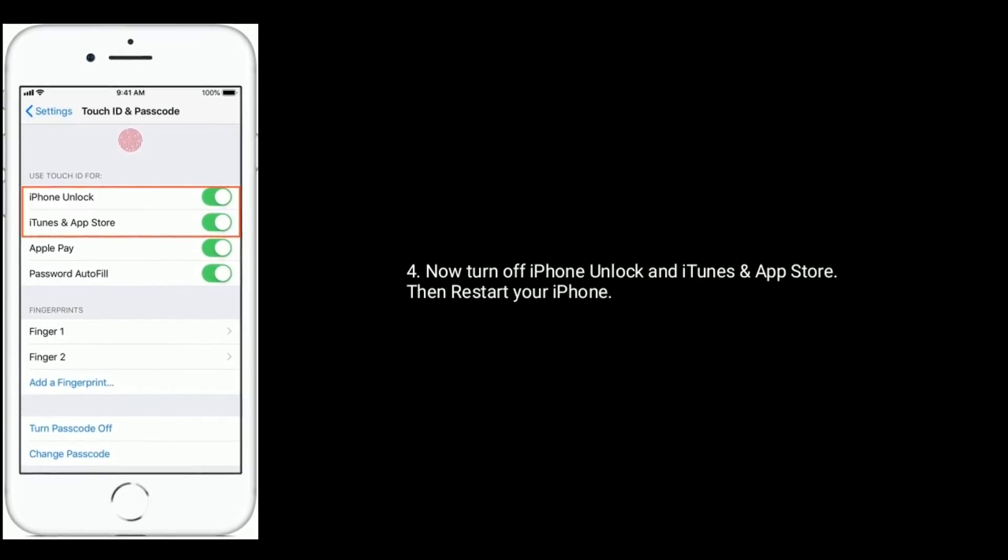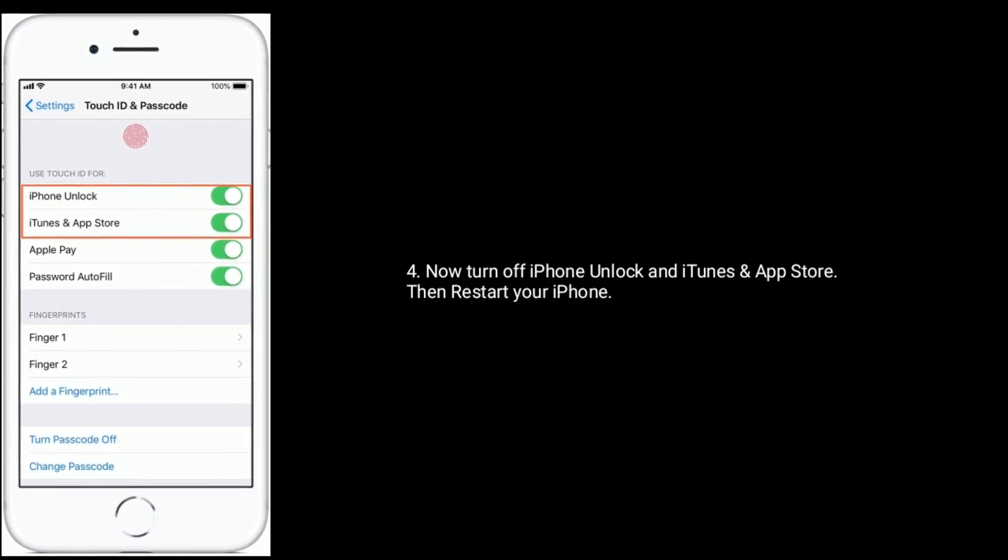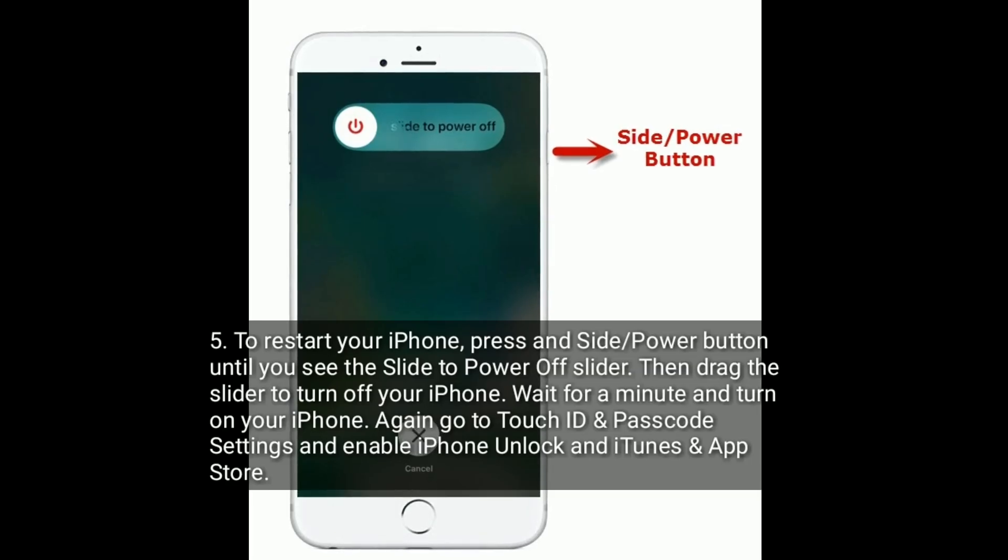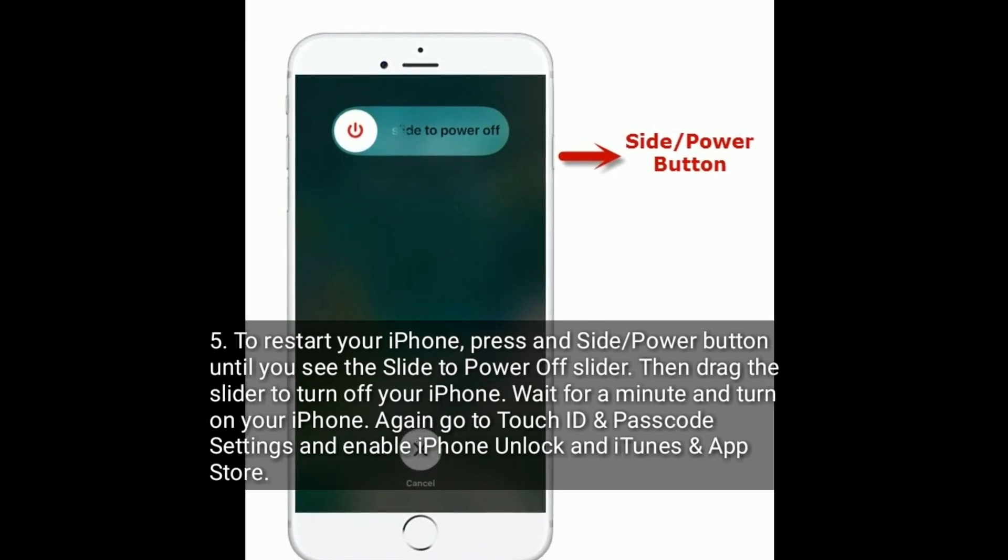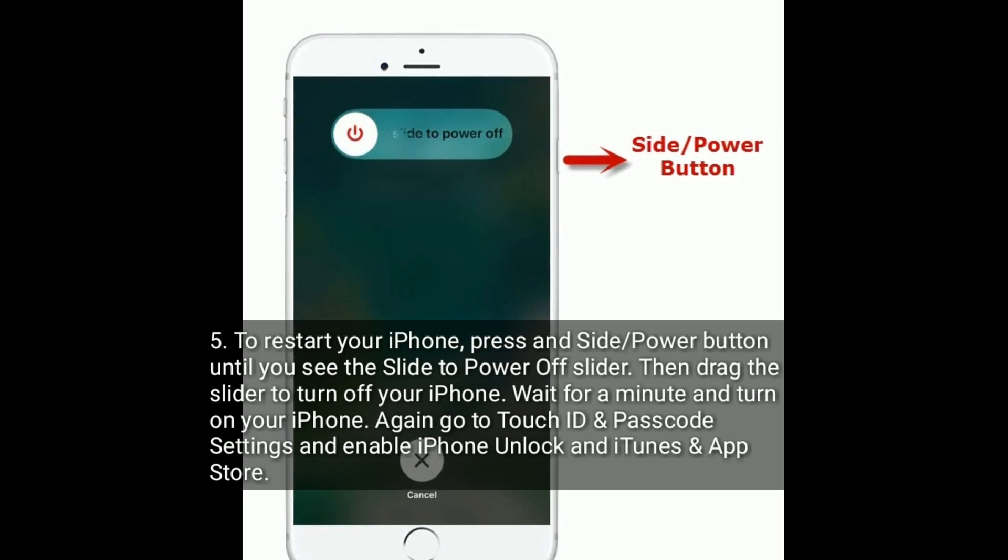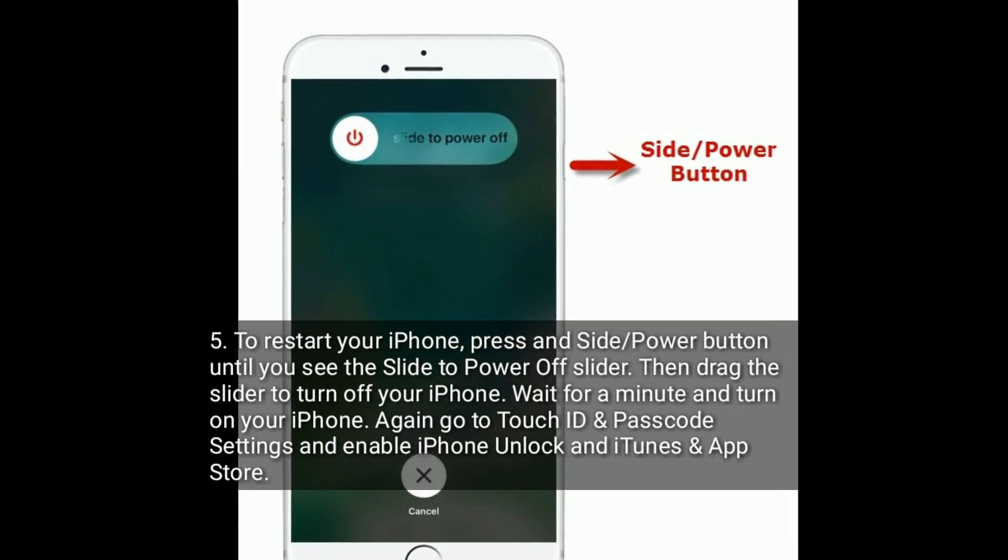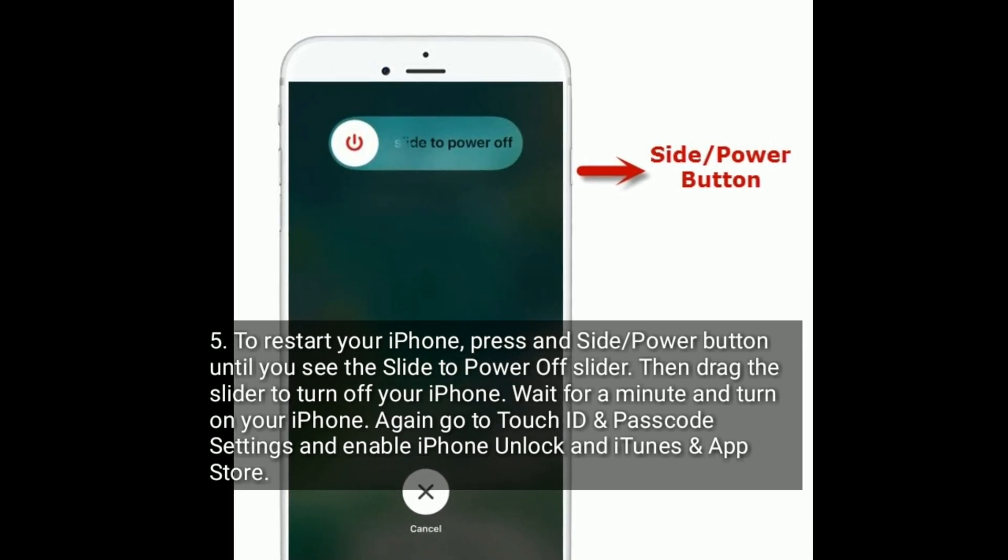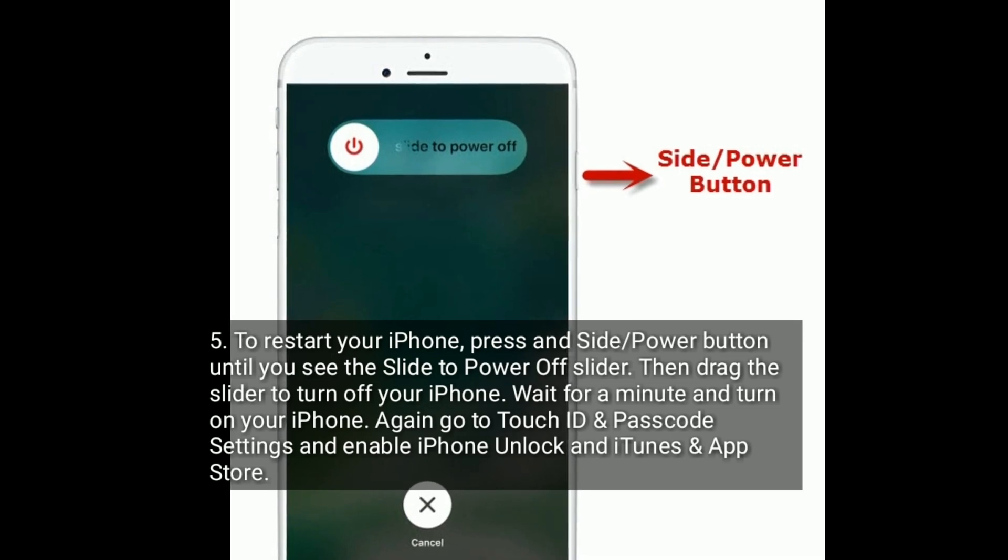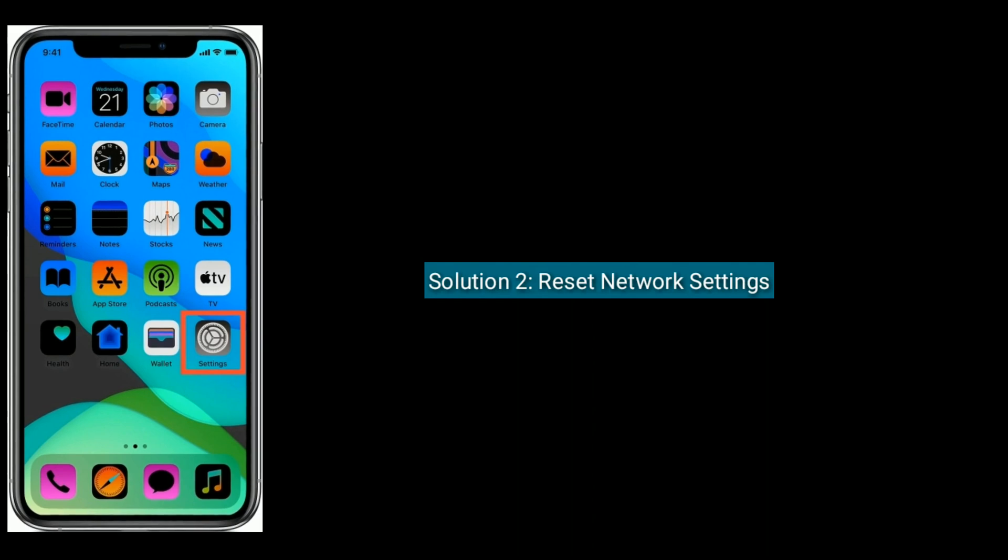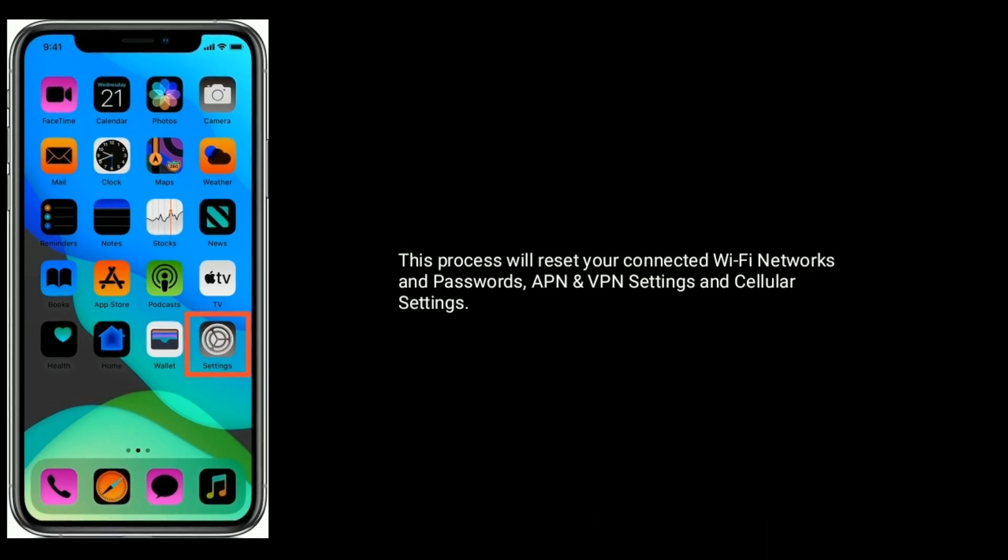turn off iPhone unlock and iTunes and App Store, then restart your iPhone. To restart your iPhone, press and hold the side or power button until you see the slide to power off slider. Then drag the slider to turn off your iPhone. Wait for a minute and turn on your iPhone again. Go to Touch ID and Passcode settings and enable iPhone unlock and iTunes and App Store.